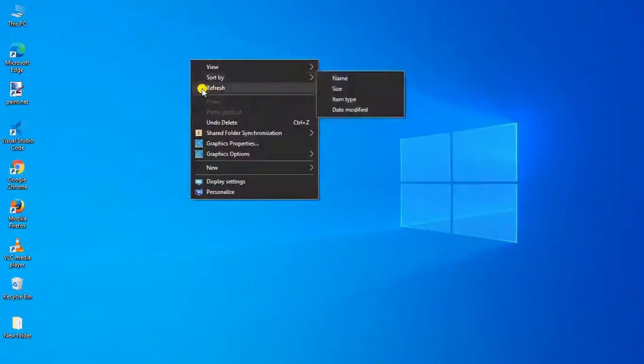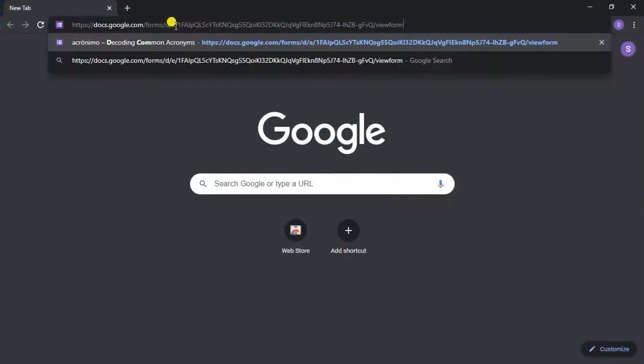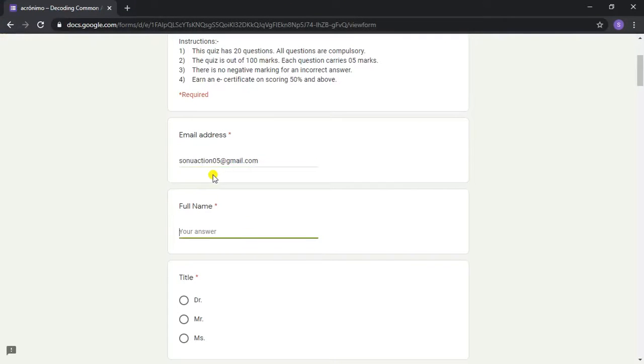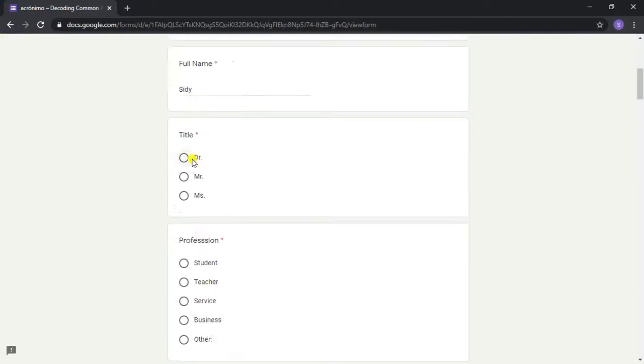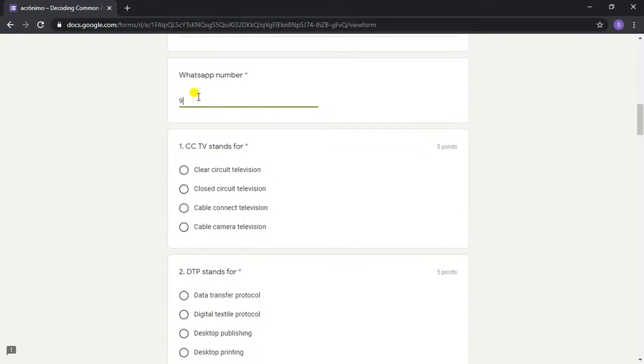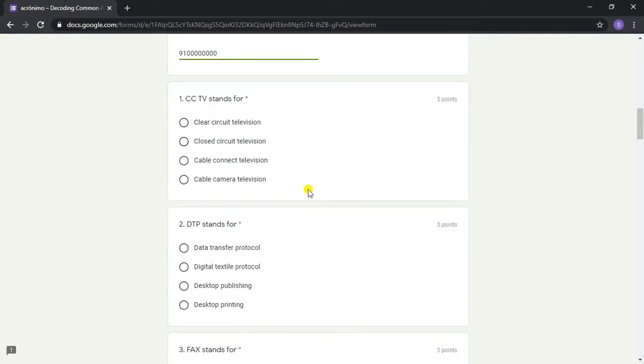Online quiz on decoding common acronyms. Enter email address, enter full name, enter title, enter profession, enter address, enter WhatsApp number.